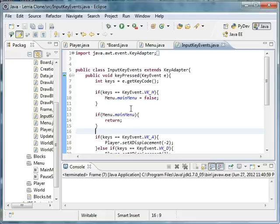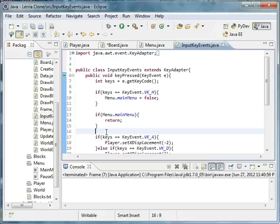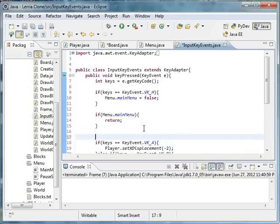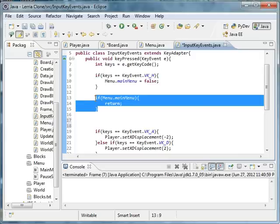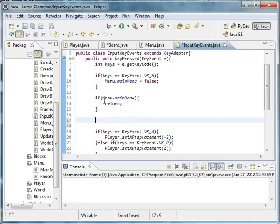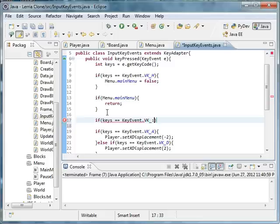Let's press P for pause. How you would do that is after the menu.mainMenu check, because we know that if the main menu is false then it does the rest of this, otherwise it returns. So this will only work if the main menu is not on. So if keys equals KeyEvent.VK_P.